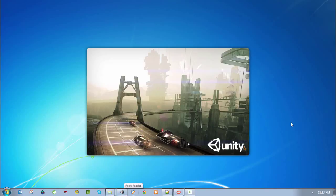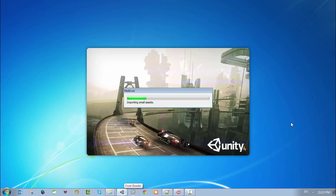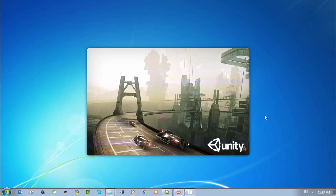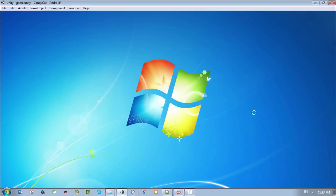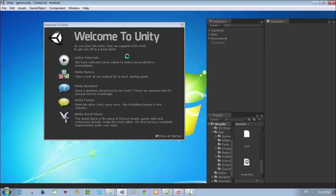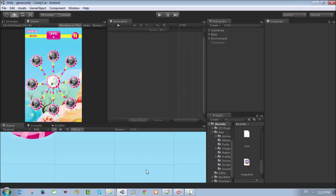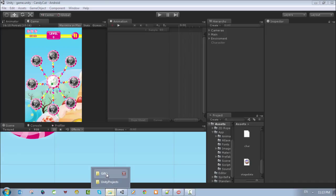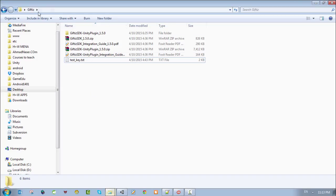Welcome to the first lesson on the integration part of Gifties with the Unity 3D Android app. We're going to learn how to integrate it with our Google Play Store app. There is another plugin from Gifties that you can add to an iOS app, but in this demo we're just going to show you how to integrate it with an Android app.